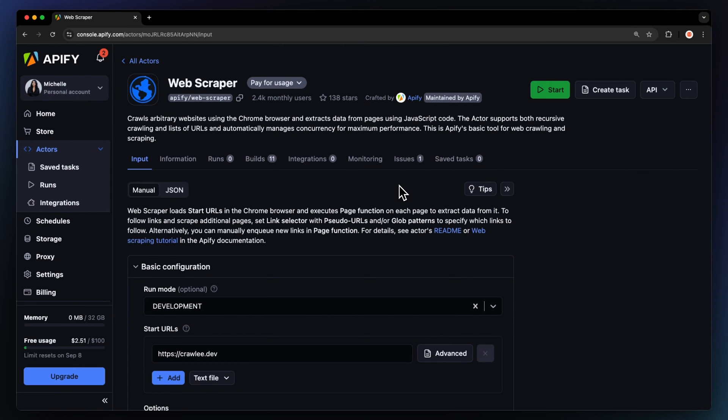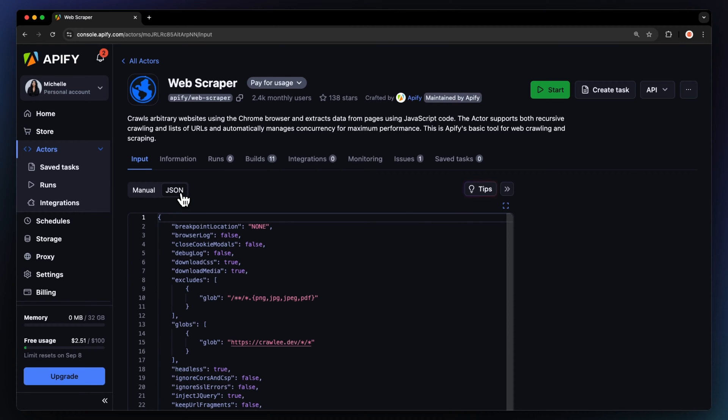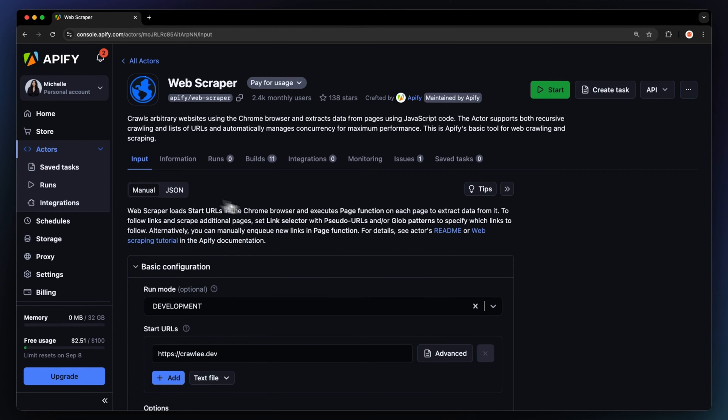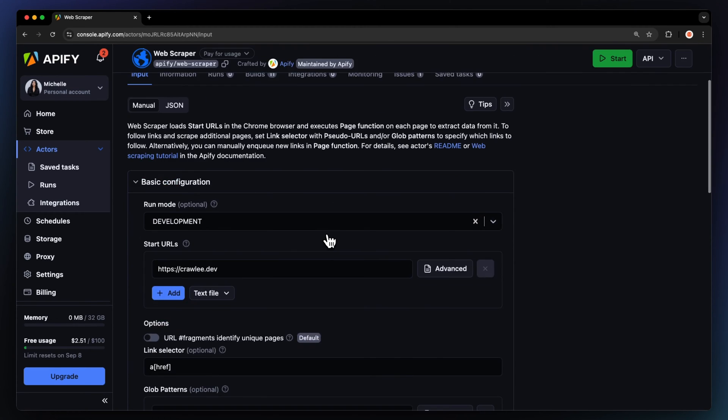Now, you land on the scraper's setup page. You can set the input via our user-friendly UI or JSON. Let's go with the manual view. First, we'll need to choose the scraper's run mode.